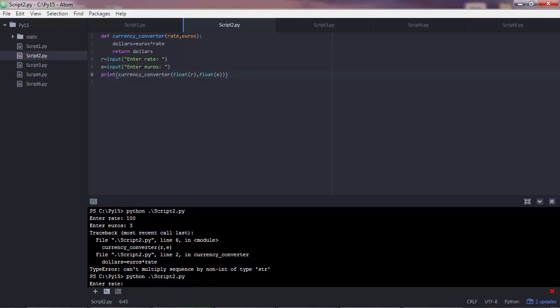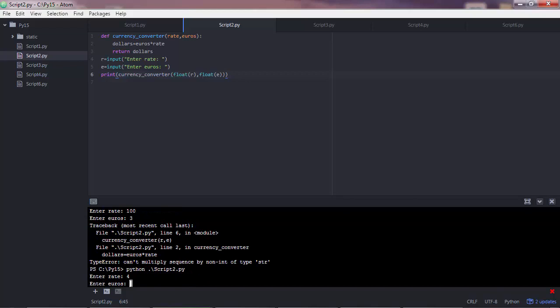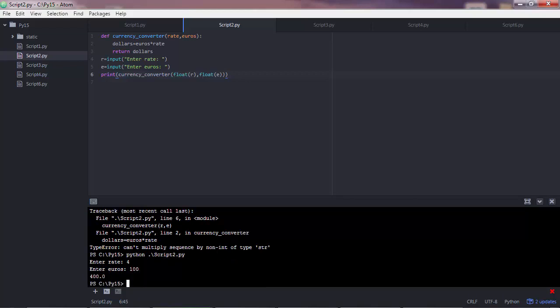And script 2. Enter the rate. Let's say 4. Euros 100 this time. And so we get 400. So that was how you can make your script interactive so that the script can get the user input, process it and then returns an output.